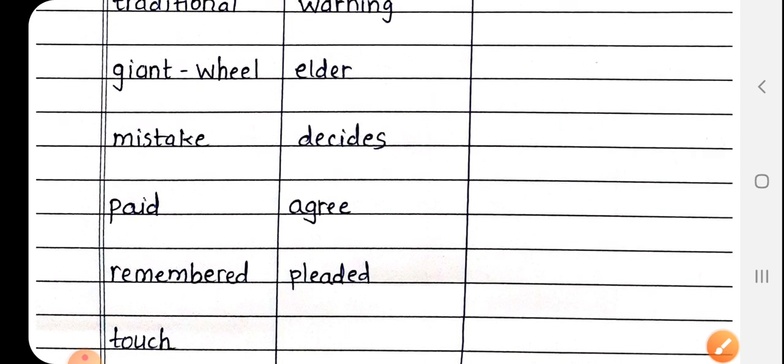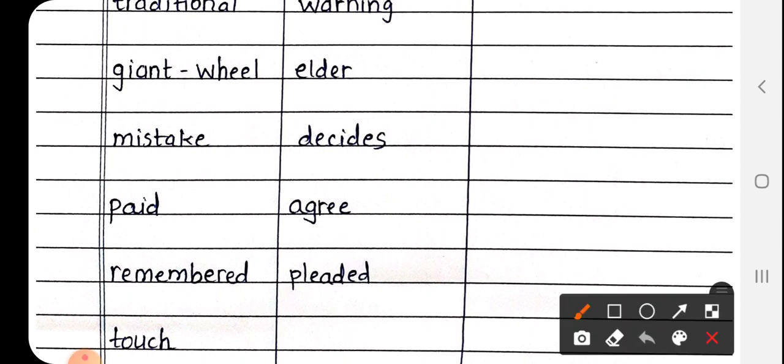Next is Remembered, R-E-M-E-M-B-E-R-E-D. Remembered मतलब याद आ गया.